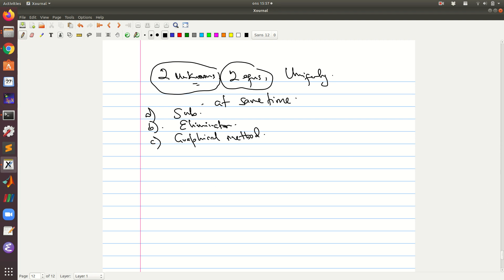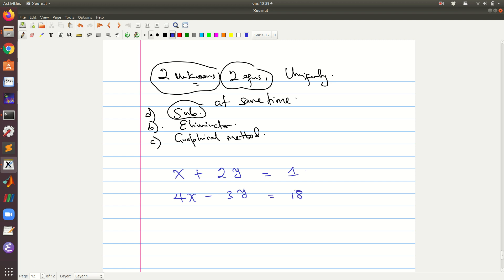For now we would like to start with a very simple problem using substitution. The first equation is x plus 2y equals 1, and the second equation is 4x minus 3y equals 18.